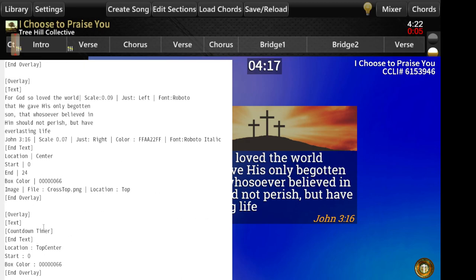The countdown timer is just another overlay, except it uses a special block called countdown timer. If you put that in, it will use the time remaining in whatever song it's in and display that. So you could set up a song in your set list with your beginning music and use a countdown timer — this will display it for you if you do it that way.